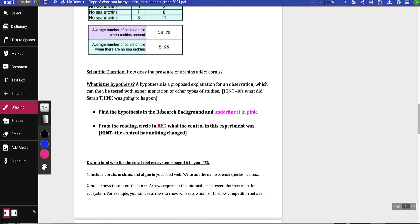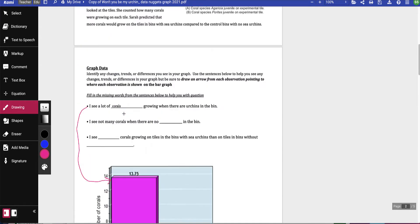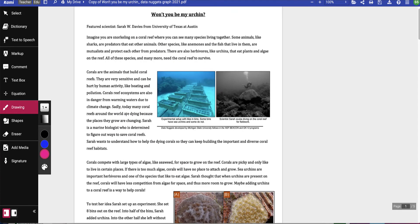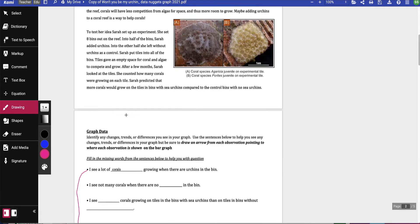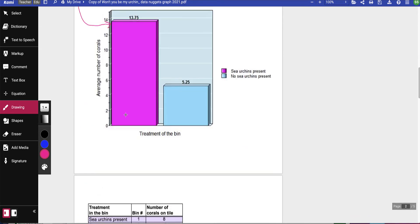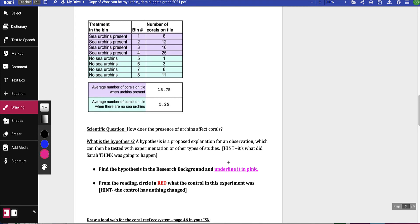A hypothesis is a proposed explanation for an observation which can then be tested with an experiment or other types of studies. What you're trying to do is figure out what Sarah thought was going to happen. You need to go back into the reading—that's up here—and underline in pink what Sarah thought was going to happen, her hypothesis.